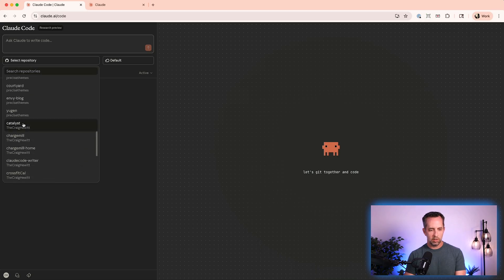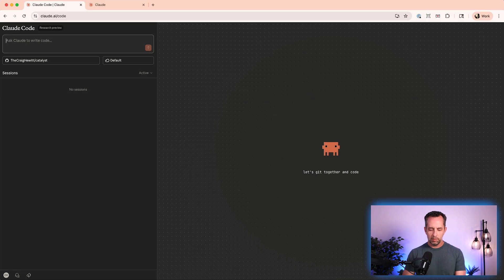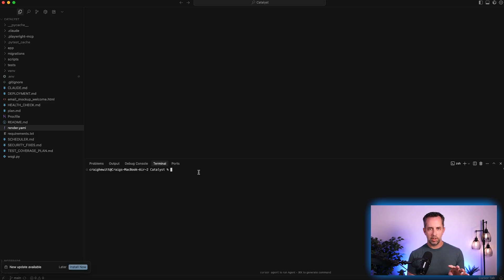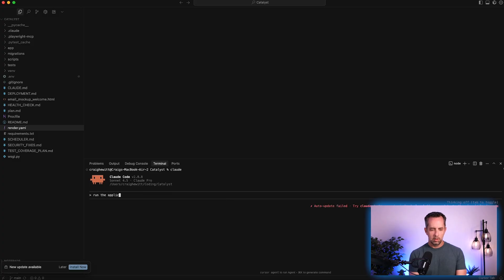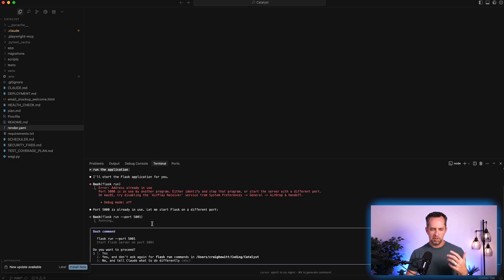Now back here in Claude Code in the browser, I'll refresh this page. I can select the private Catalyst repository that I just enabled using the Claude app in GitHub. I only have one branch, so that's the default branch. Now it's just the regular prompting that you would have done in the terminal or in your IDE with Claude Code. Just for context, I'm going to pull up the application in Cursor — our integrated development environment — and run Claude in the terminal there, then run the application locally so you can get some context.